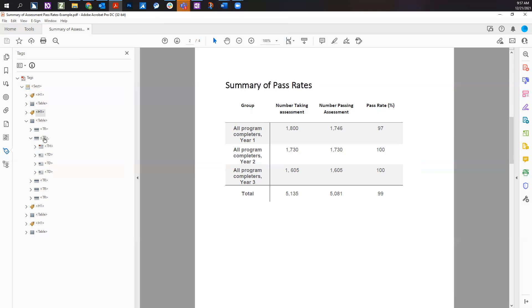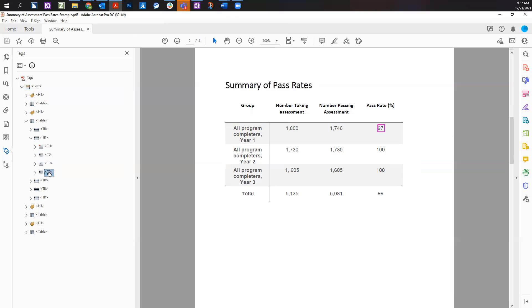Another tag used in structuring tables is the TD tag. The TD tag marks each table data cell. In the tags tree, all table data cells are set as children inside their coordinating table row.